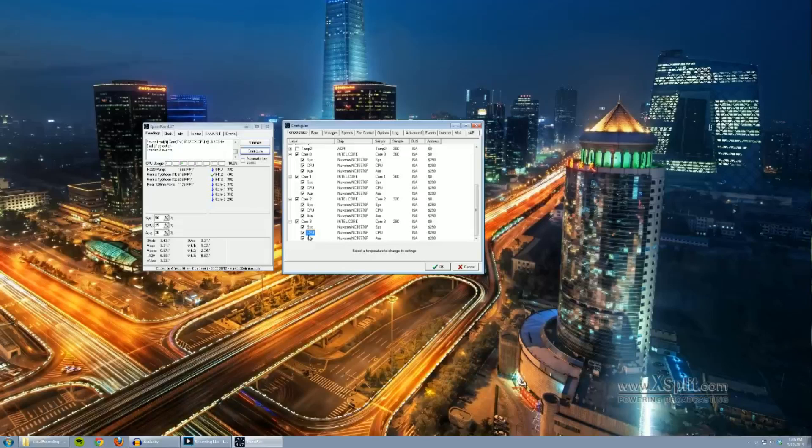Alright. Alright. I hope that's clear enough. Basically, this is where you associate the fan speeds with the temperatures you want in your system.